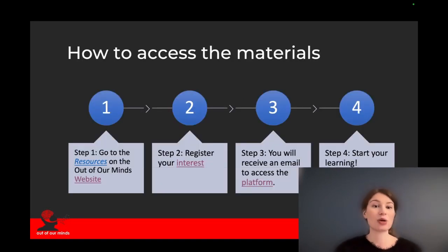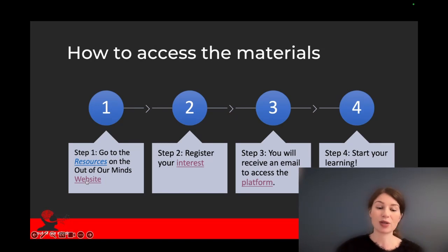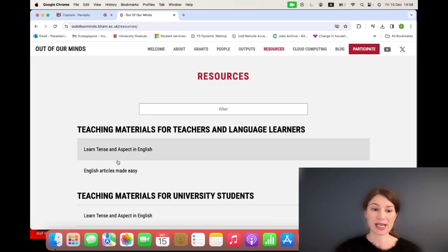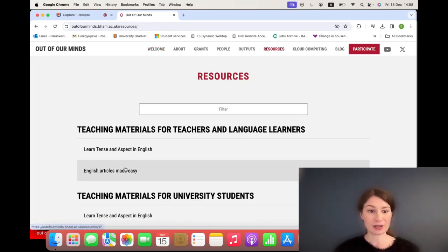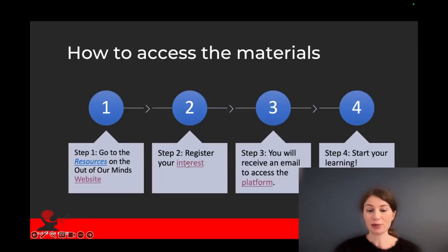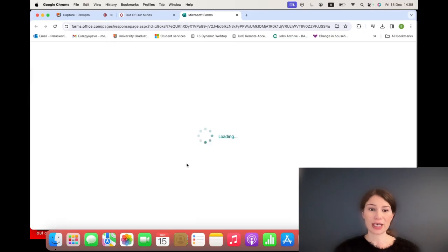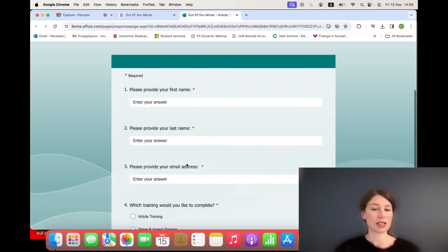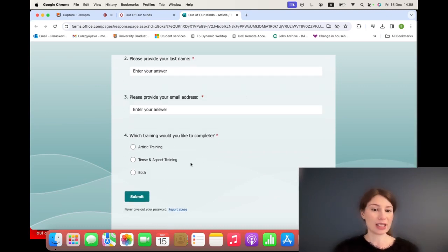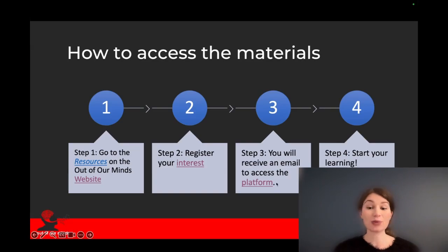Let's see how we can access the materials. First, you need to go to the Out of Our Minds website, choose Resources, and then under Teaching Materials for Teachers and Language Learners, use English Articles Made Easy. Then you will see a link to register your interest, where you just need to write your name, your last name, your email address, and what kind of training you're interested in. After you submit this form, you will receive an email to access the platform.